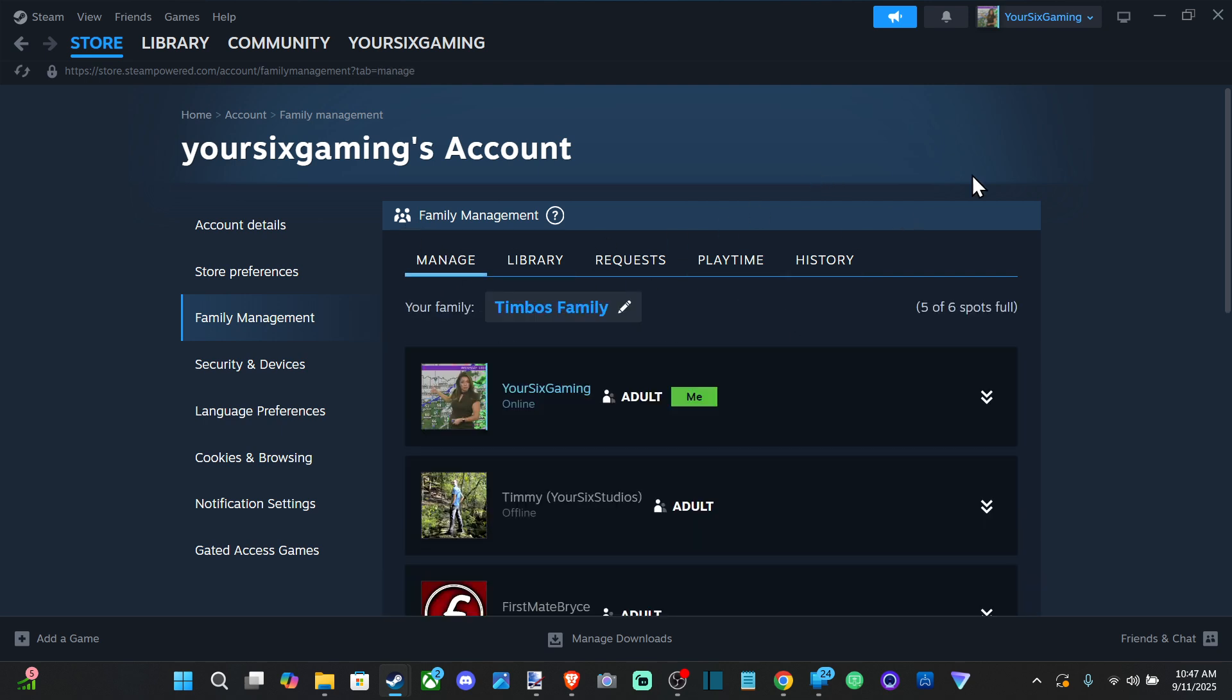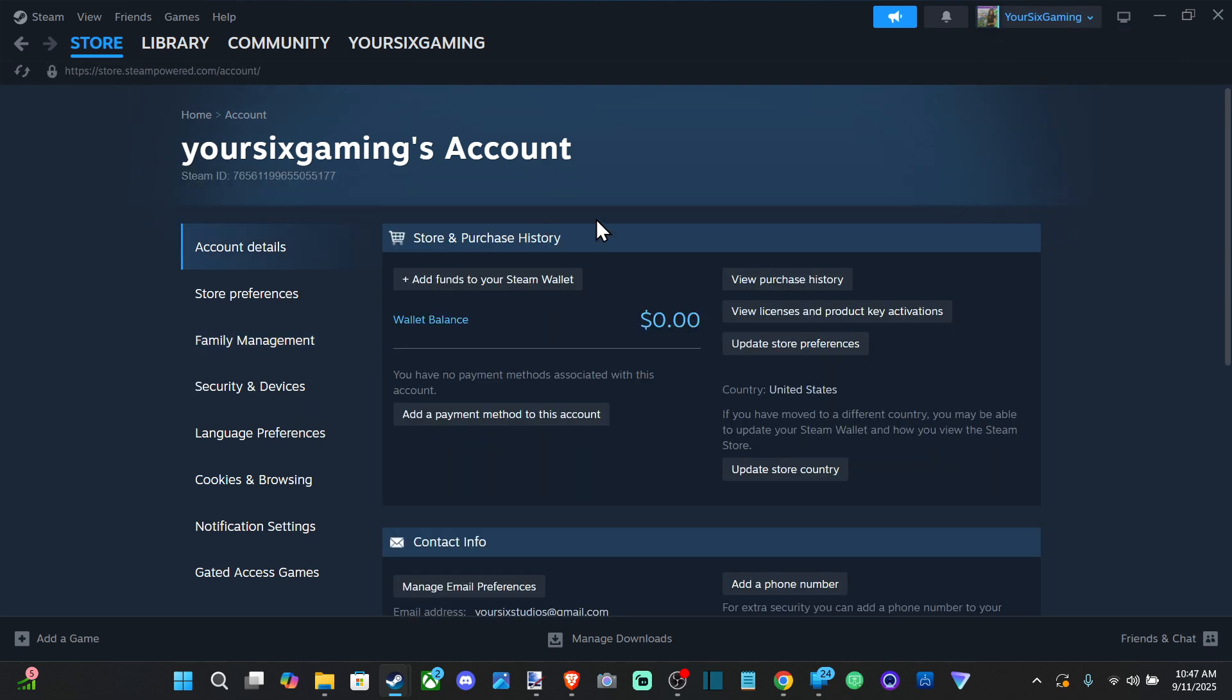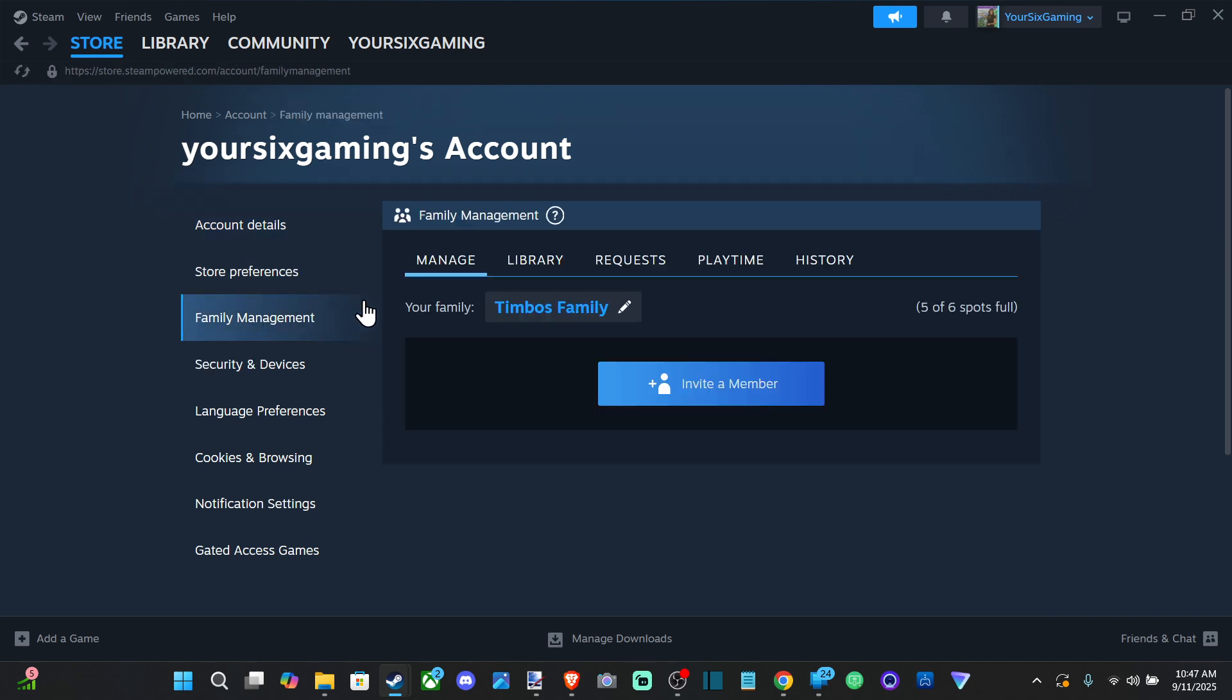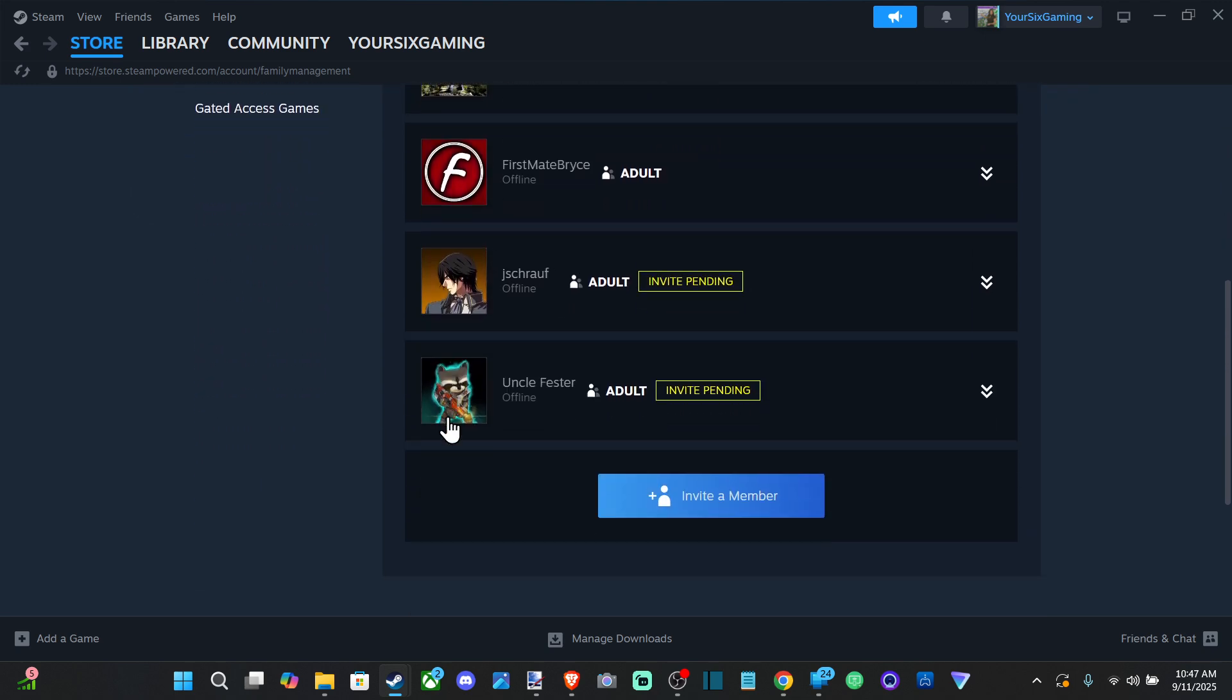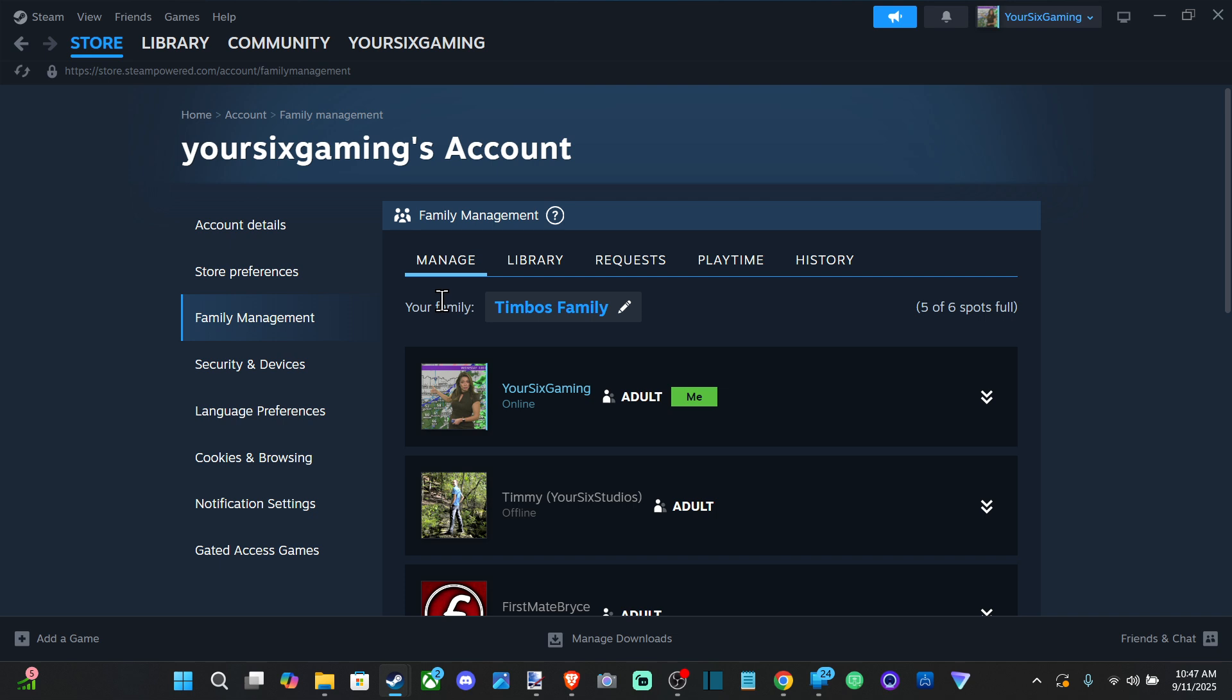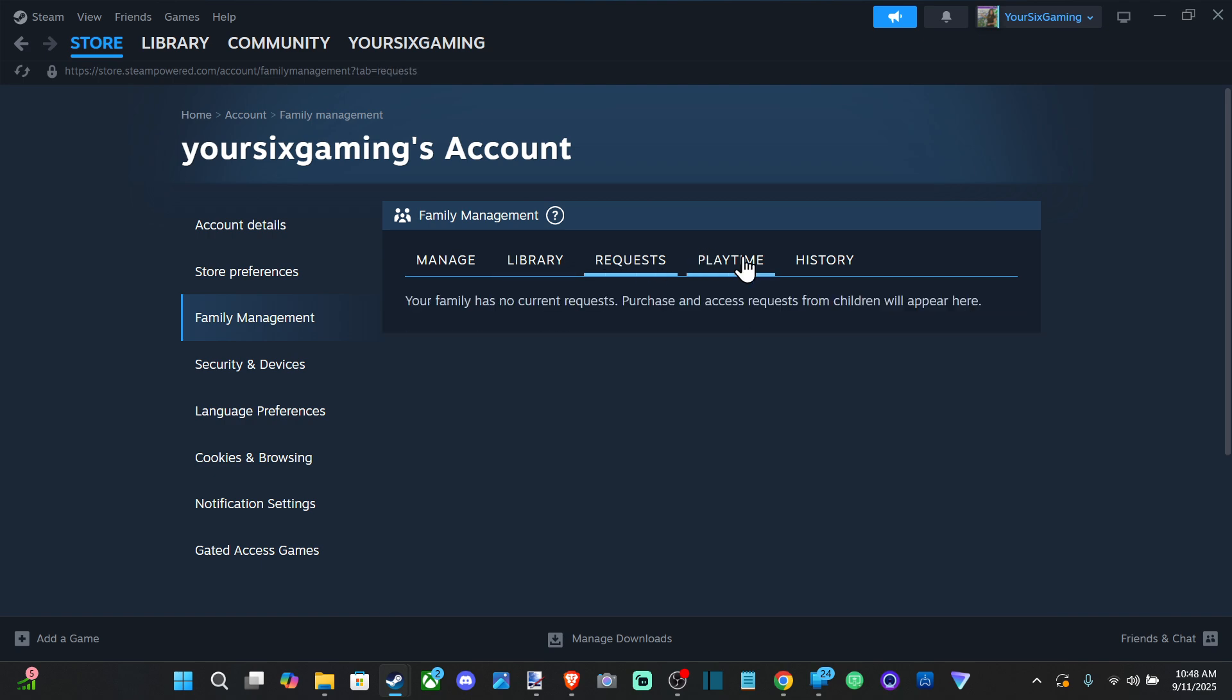But go to the top right, go to Account Details. Now under here, go to Family Management on the left. And then if you have any kind of invites for a family, you can join it under here. But once you create a family, there should be an option to create a family or join a family.